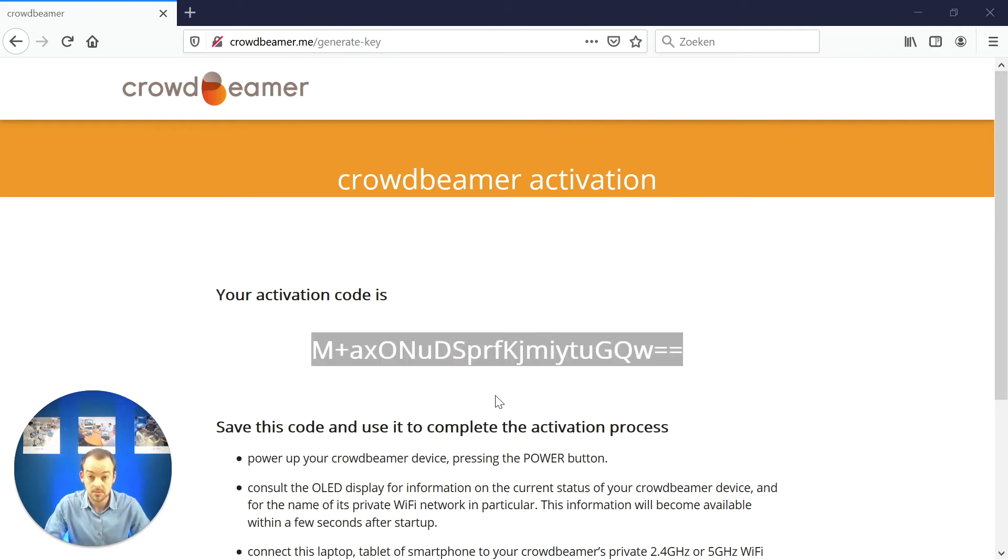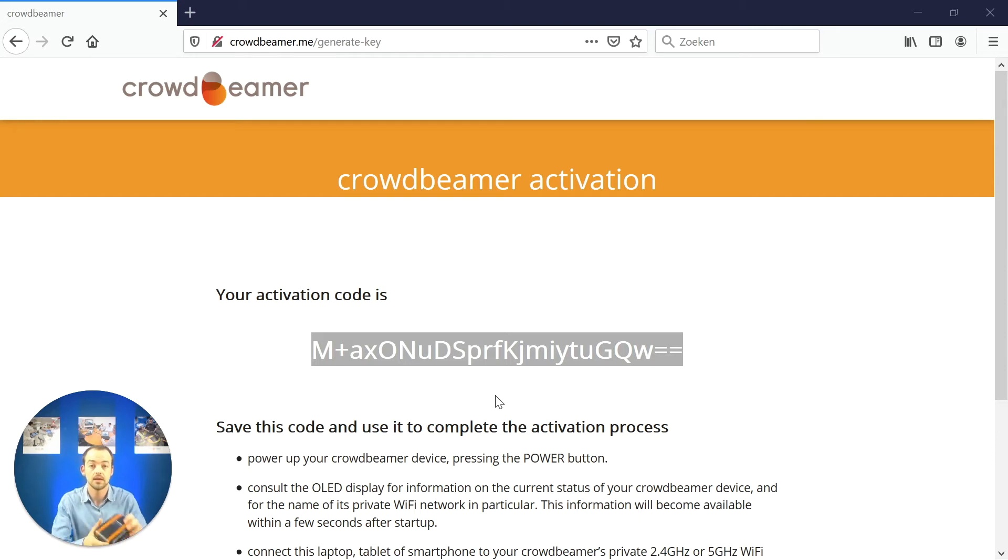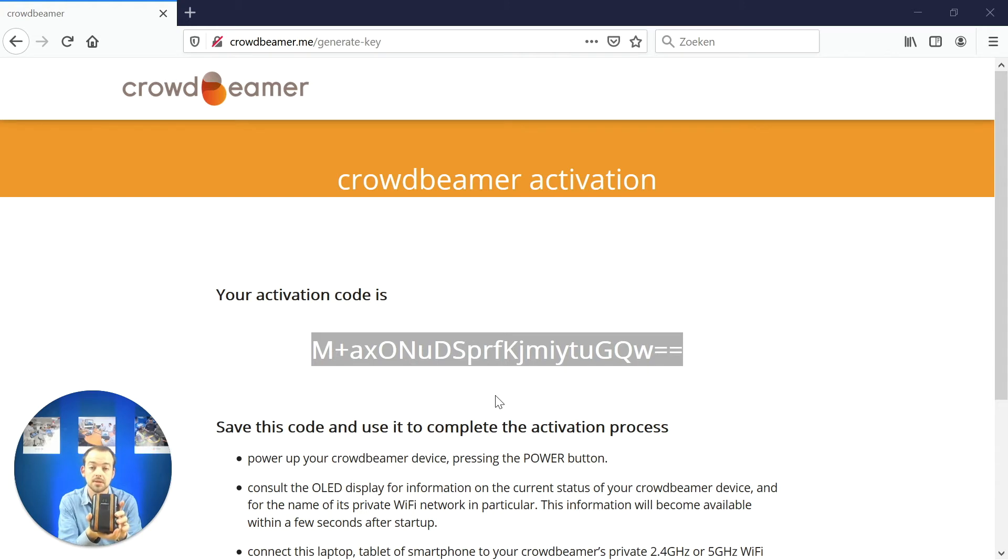Now, start your Crowdbeamer if you haven't done it already. Simply press the button on the device until the Crowdbeamer logo appears.